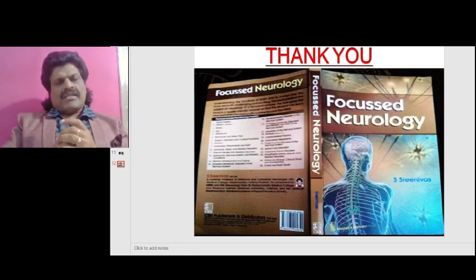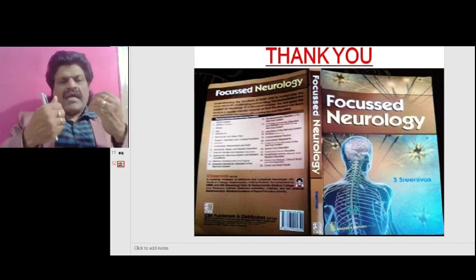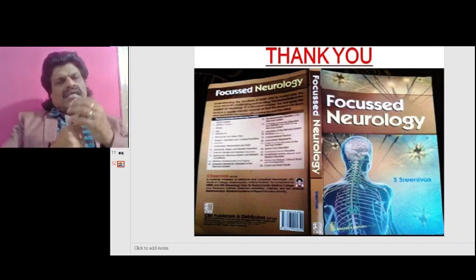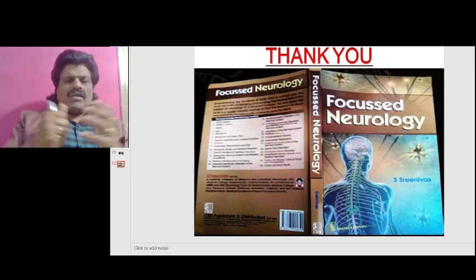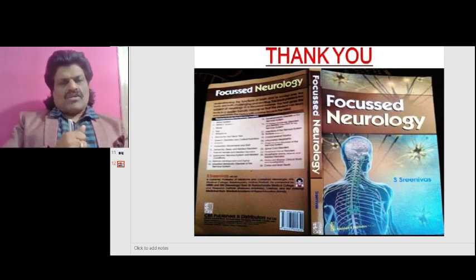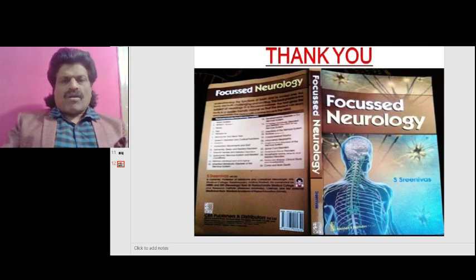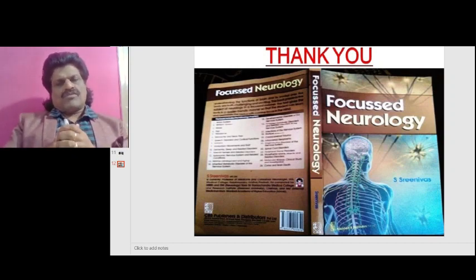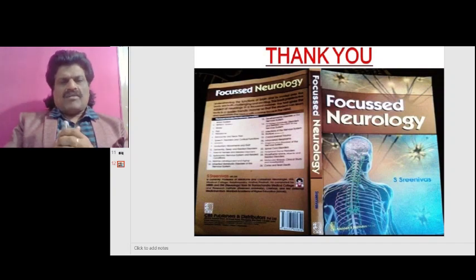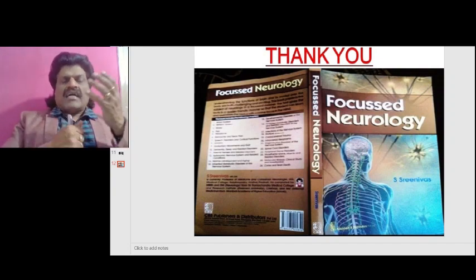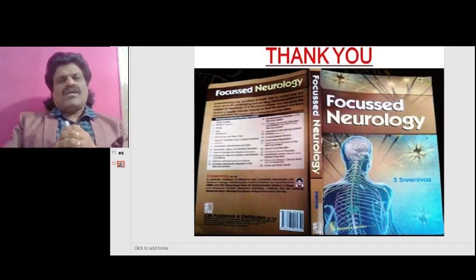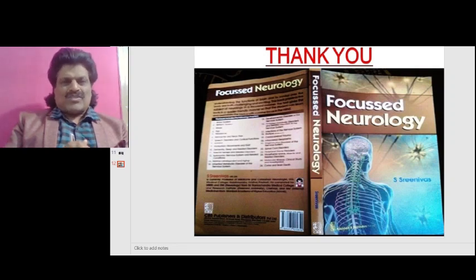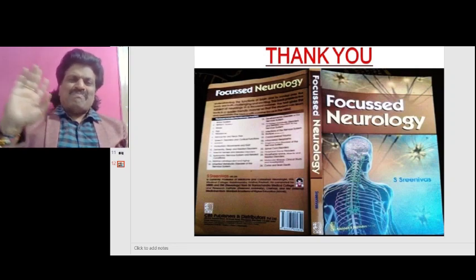Other important aspects of neurology are covered in question-and-answer format in the book Focused Neurology, written by Dr. S. Srinivas, available worldwide online including Amazon. I hope you have enjoyed these concepts of the clinical anatomy of the trigeminal nerve. If you found it useful, please share it, like it, and subscribe to my YouTube channel Dr. Srinivas Medical Concepts and my page Dr. Srinivas Concepts. Thank you, bye.